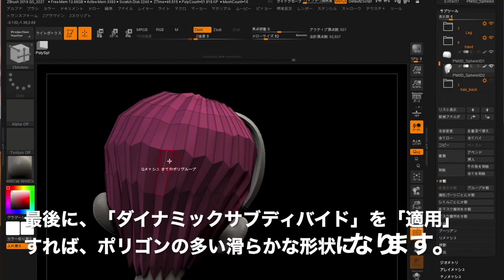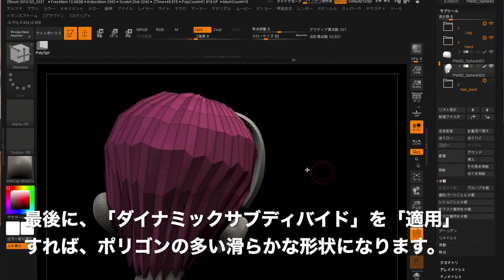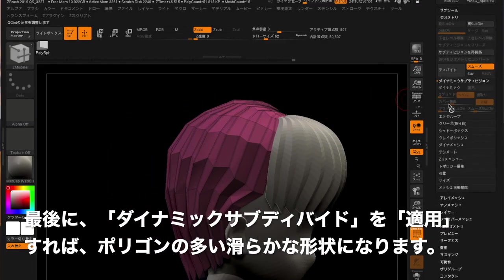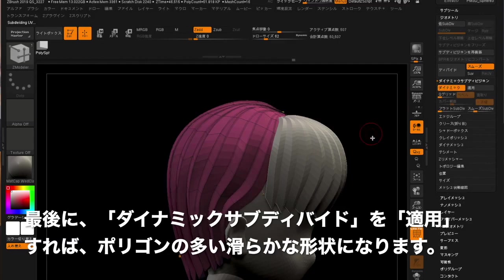Lastly, go to Dynamic Subdivide and click Apply to have a smooth shape with lots of polygons.